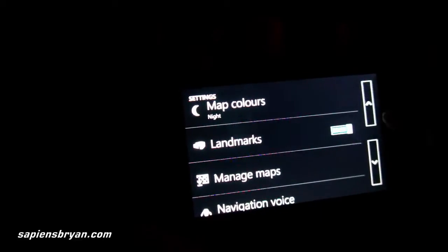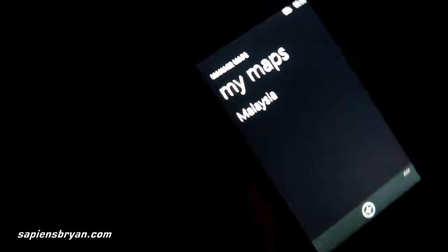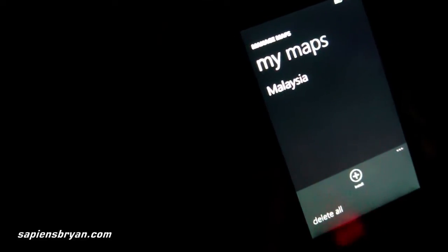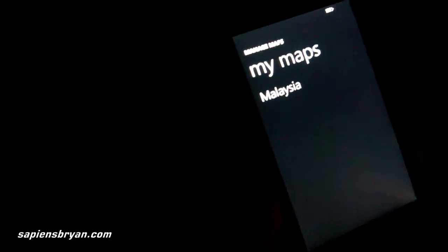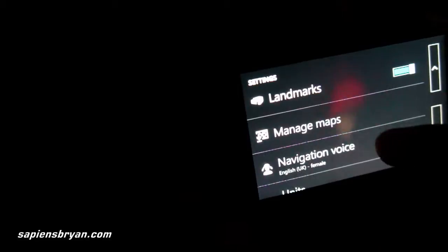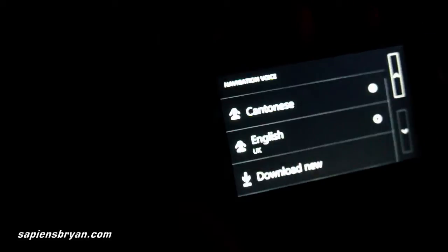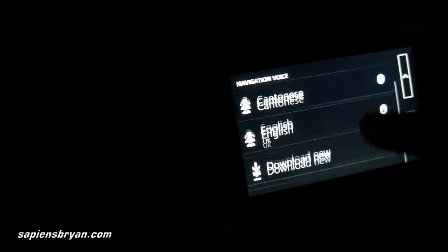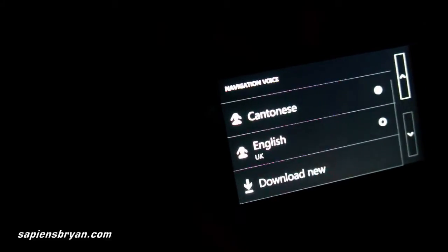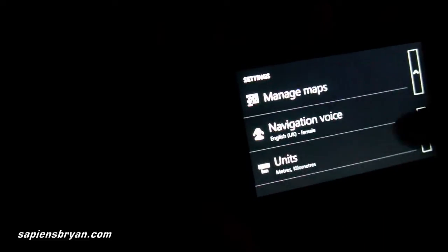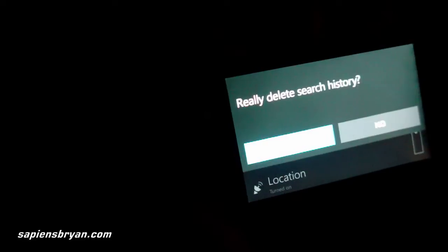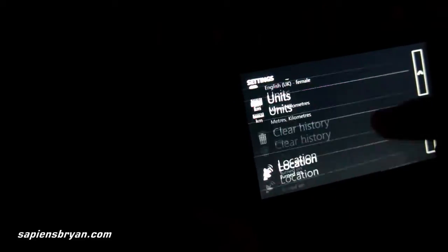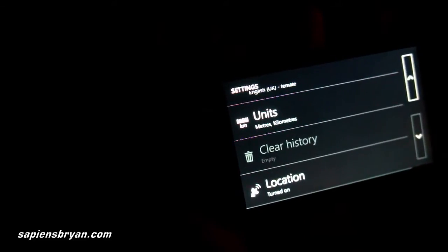We can also enable landmarks on the map, and manage the map — we can install new maps or delete existing ones. Right now I have the map of Malaysia loaded in my phone. We can also manage the turn-by-turn navigation voice; right now I have Cantonese and English, and we can install new ones as well. Other options include changing the unit in the map, clearing the search history, or switching the GPS signal on and off.